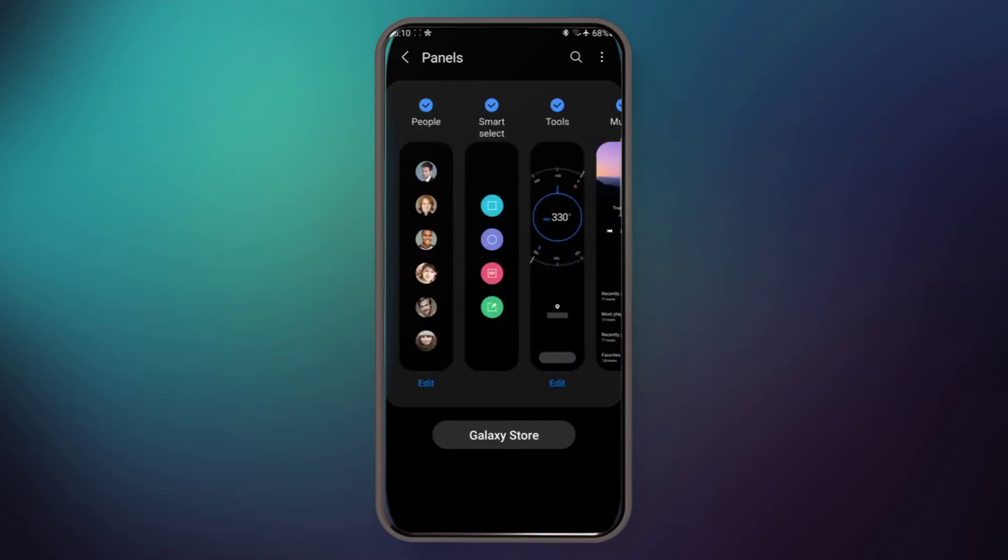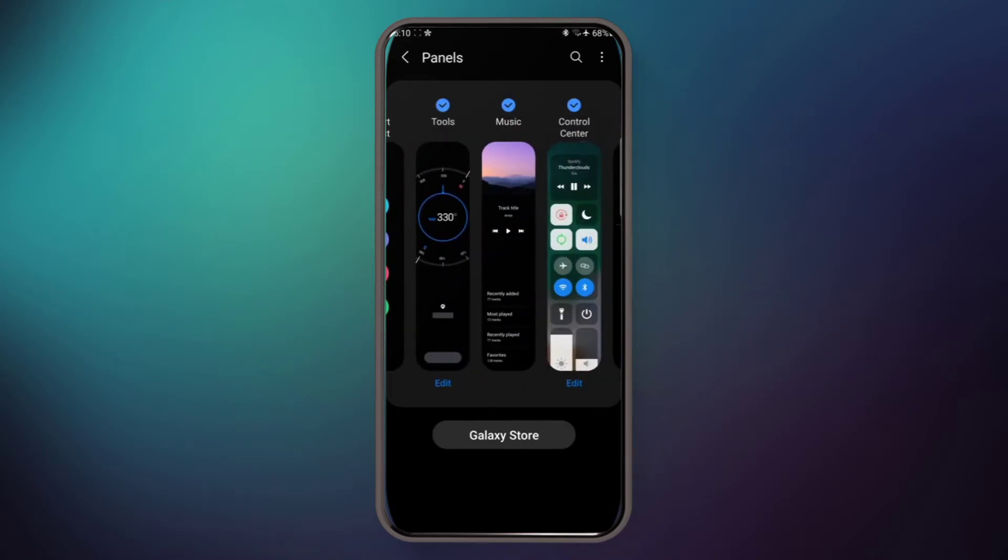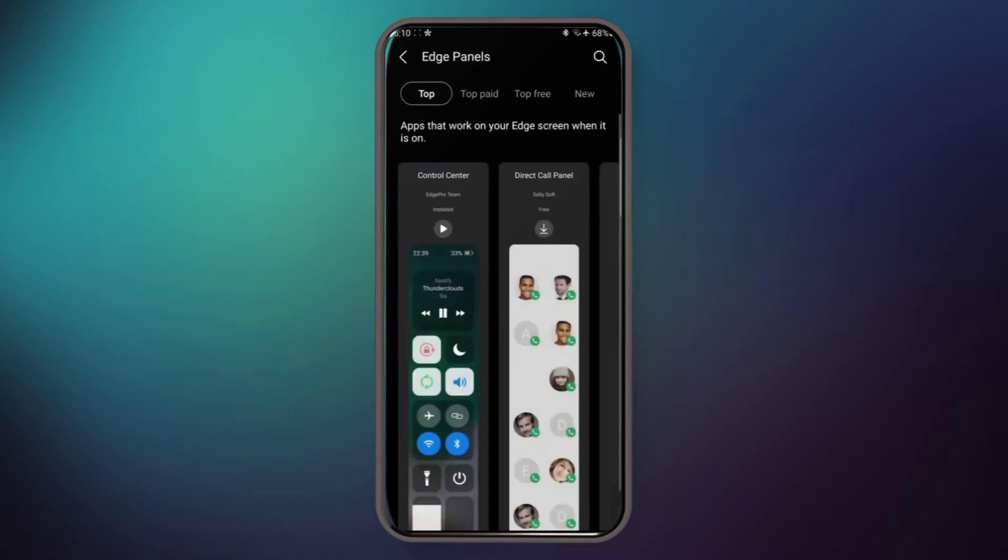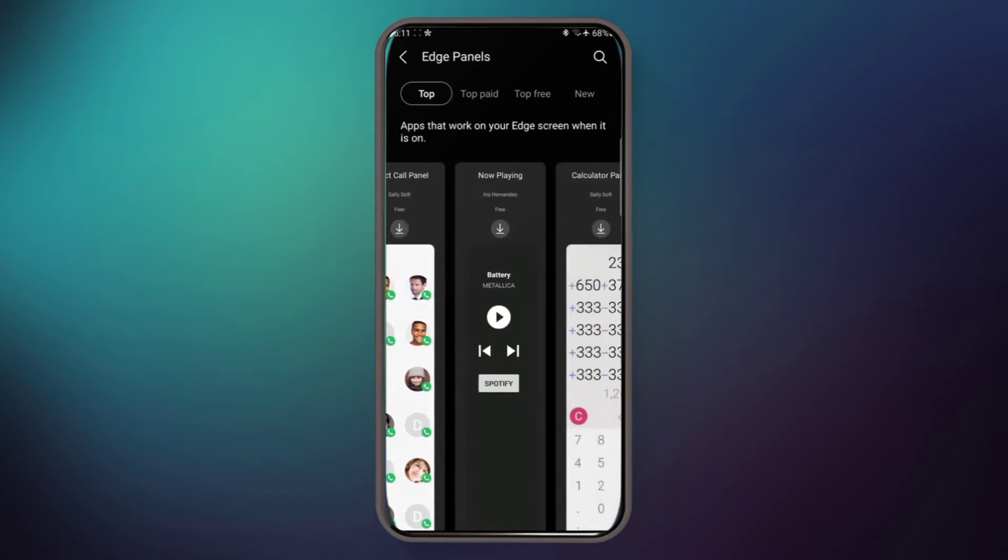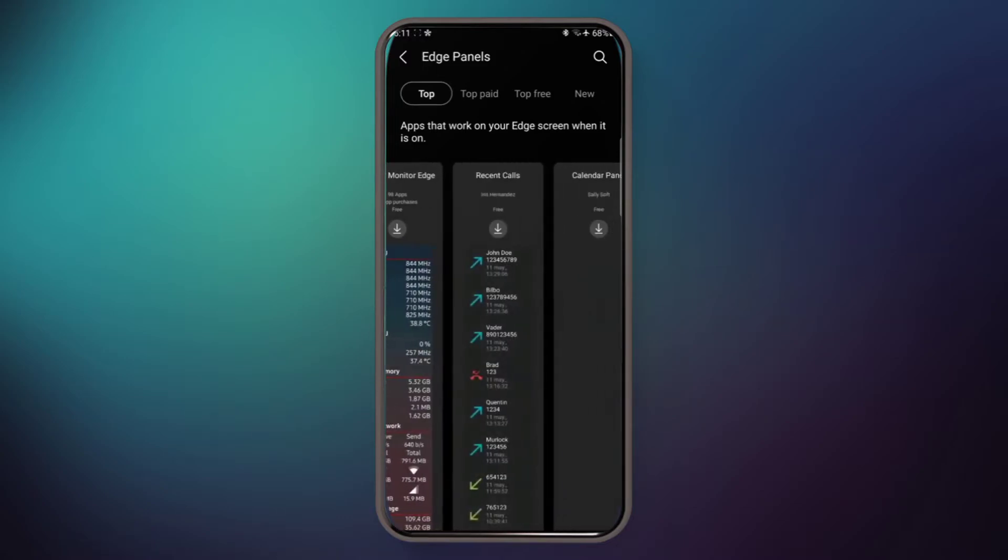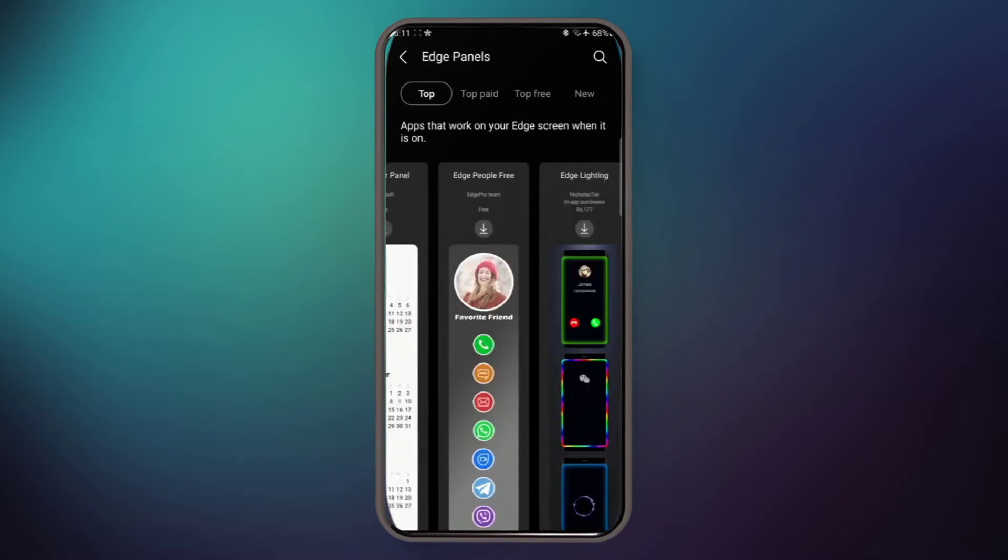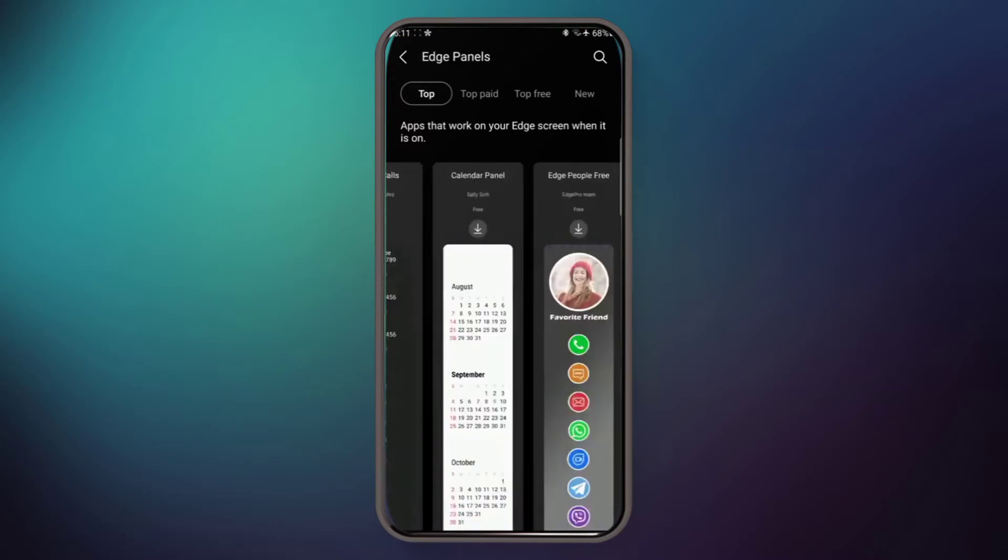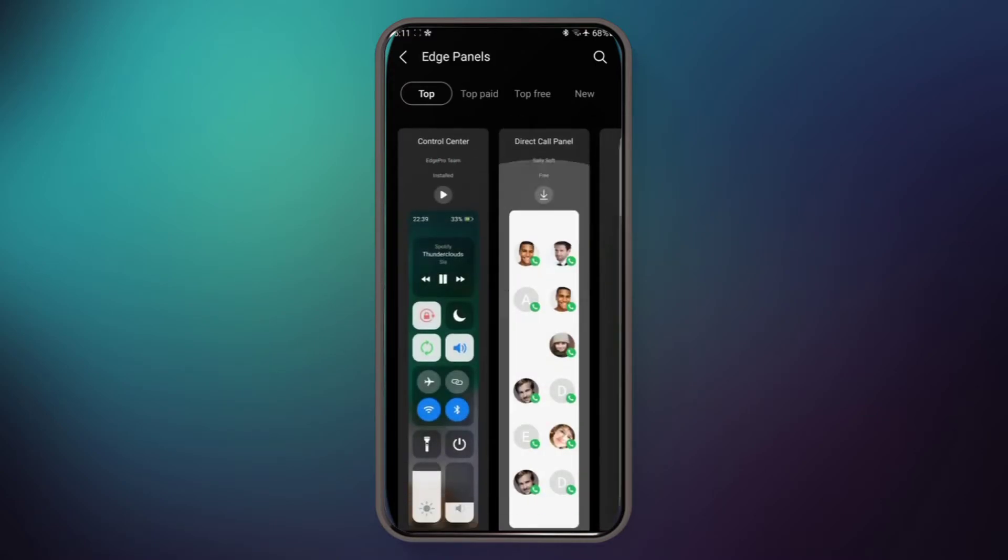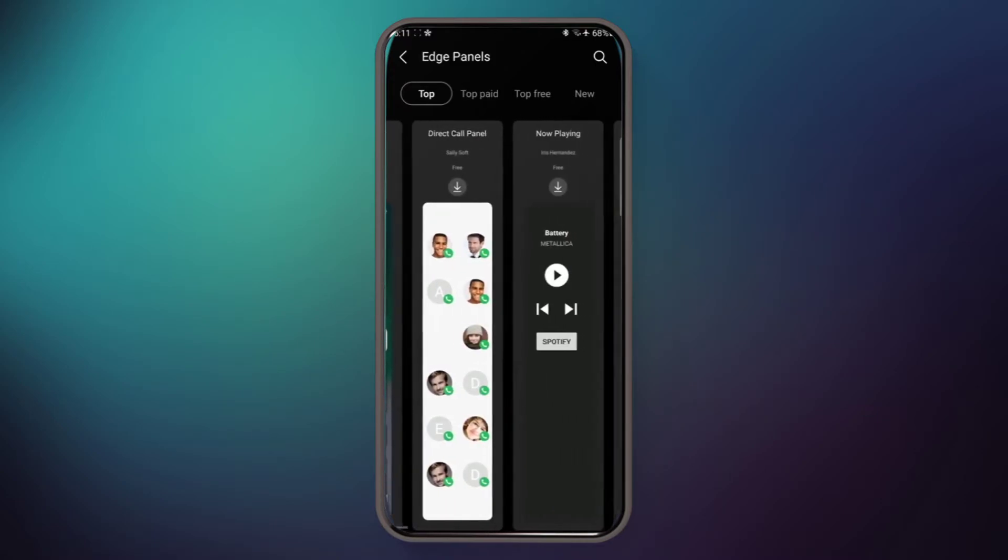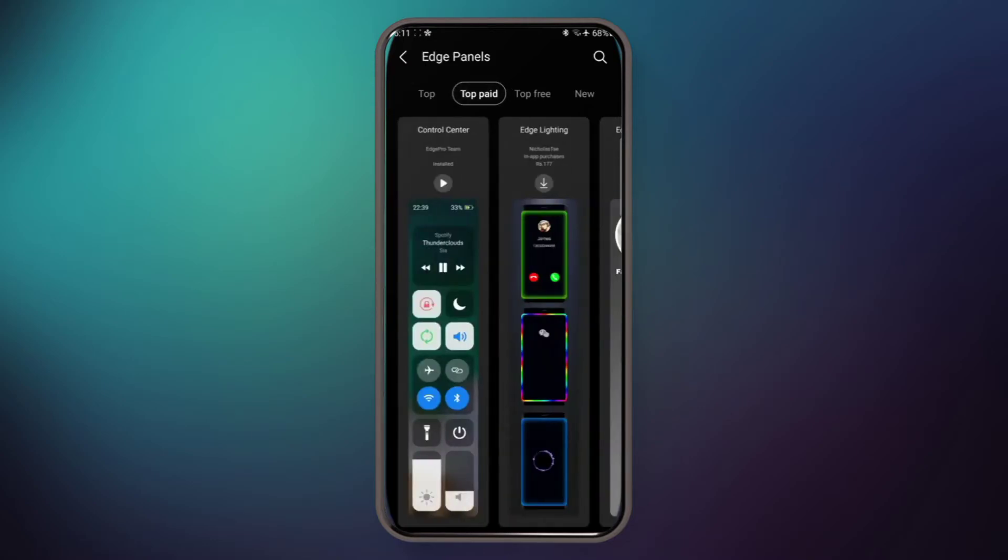they are free, but you have to purchase this control panel. It's near about rupees 140 approximately. You have to open the Galaxy Store. There are a lot of options here. Mostly are free. There are top page, top free, and new.